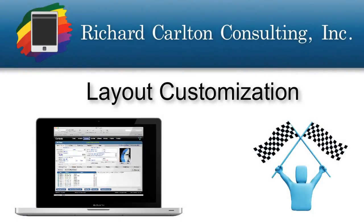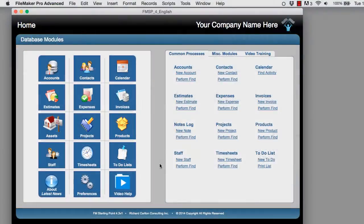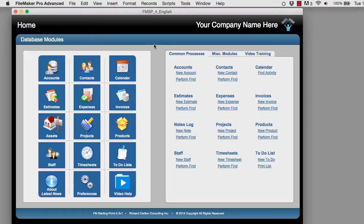In this video, I wanted to take a couple minutes and talk about customizing FM Starting Point. Now first off, I have a copy of FM Starting Point right here, and I want to go ahead and customize a section of the Contacts module right here.